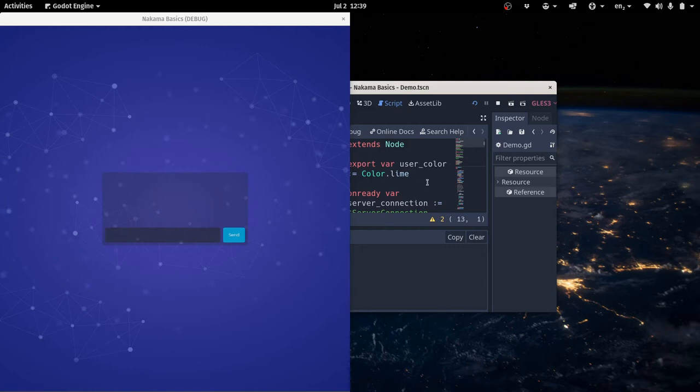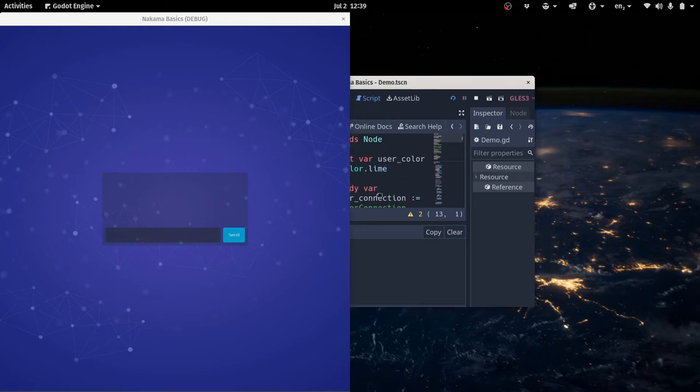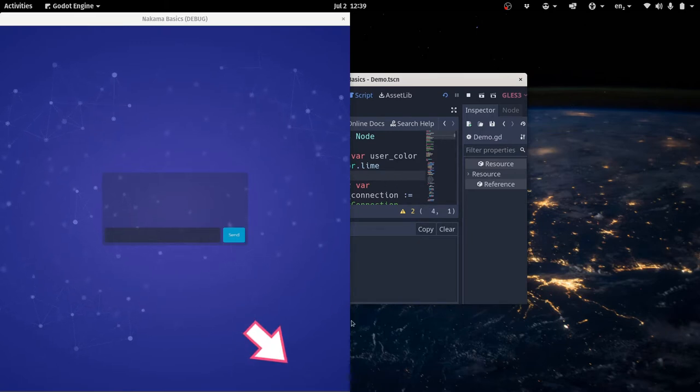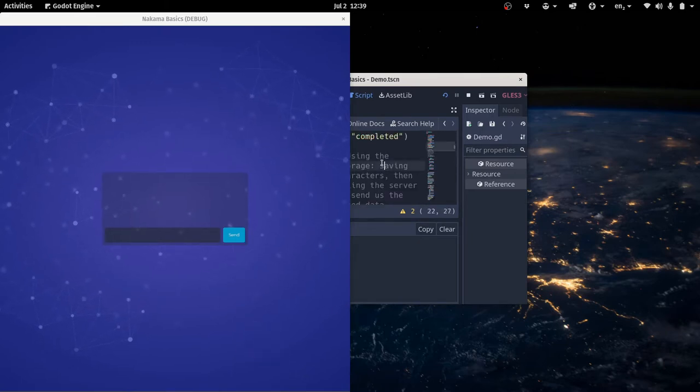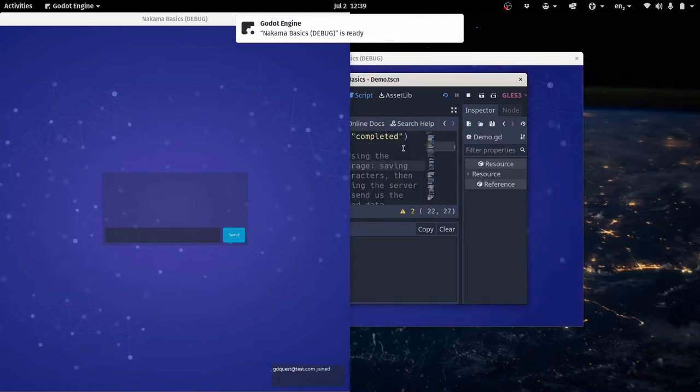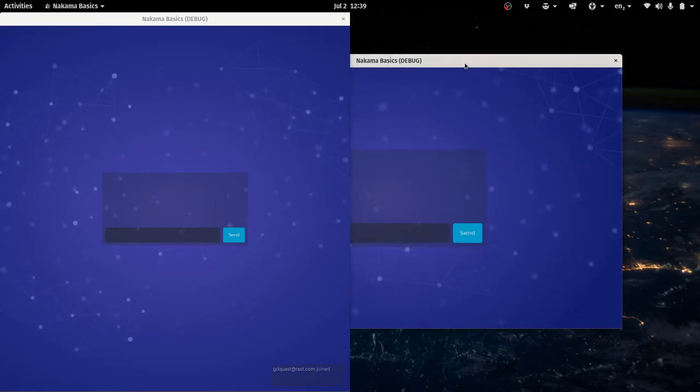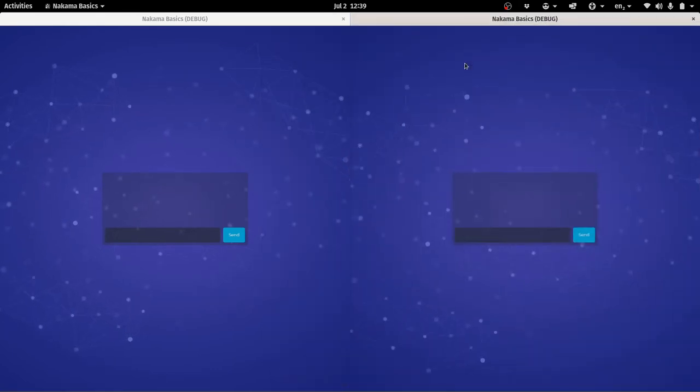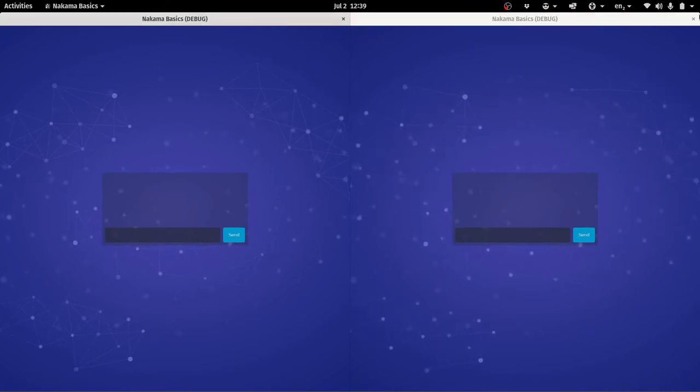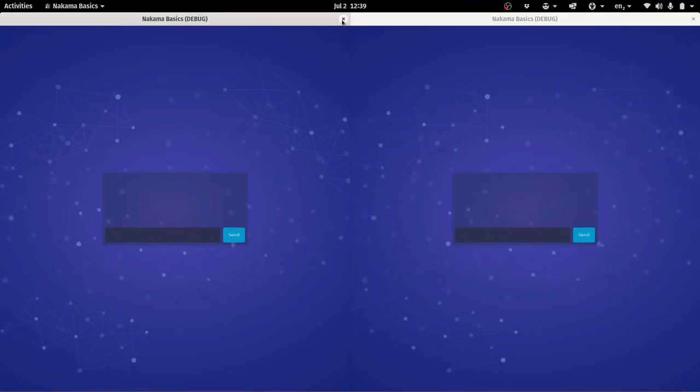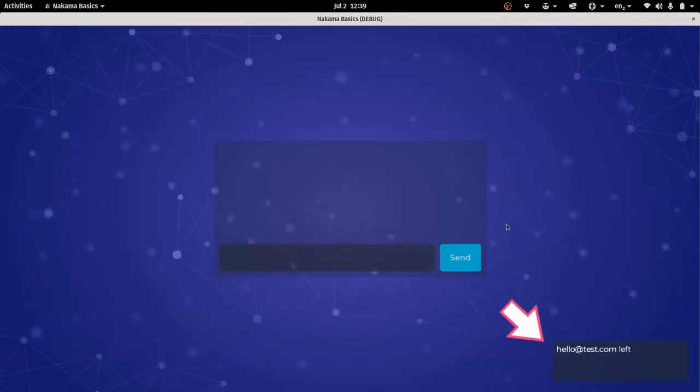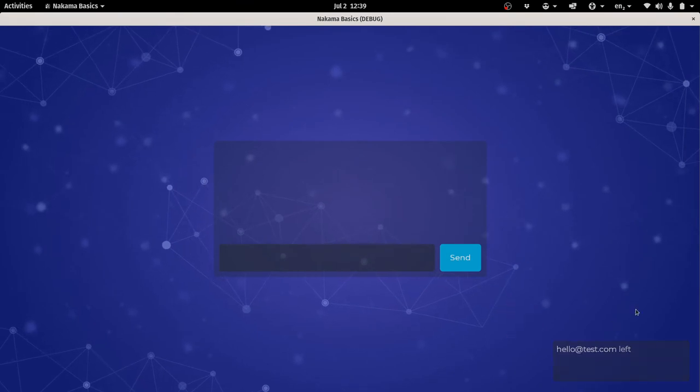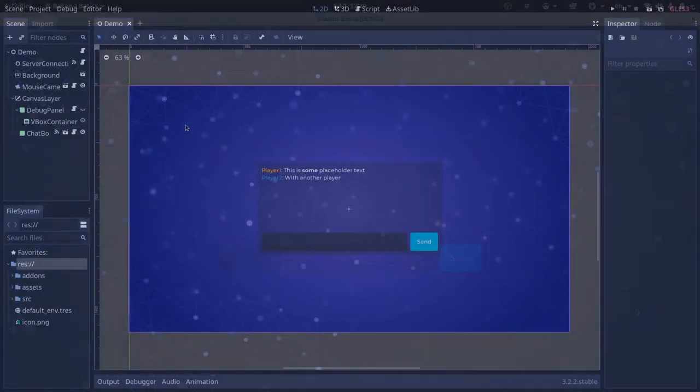In this last tutorial in our Nakama Getting Started series, we're going to see how to do notifications. Look down there as I create a new client for the game - gdquest at test.com joined. If I log out, you can see that hello at test.com left. We can get notifications when a new player joins or leaves the game. Let's get started with that.